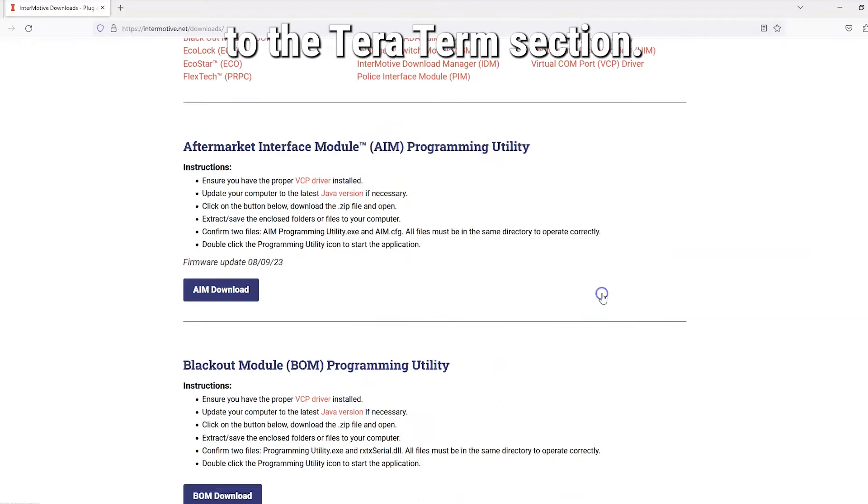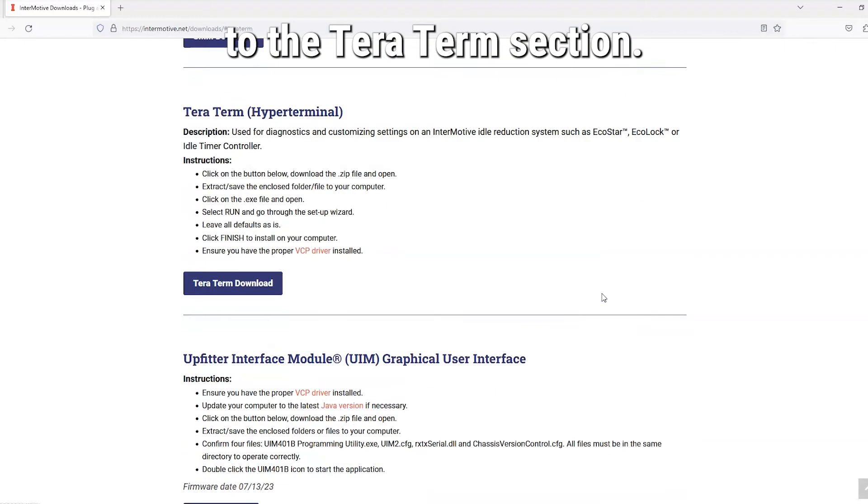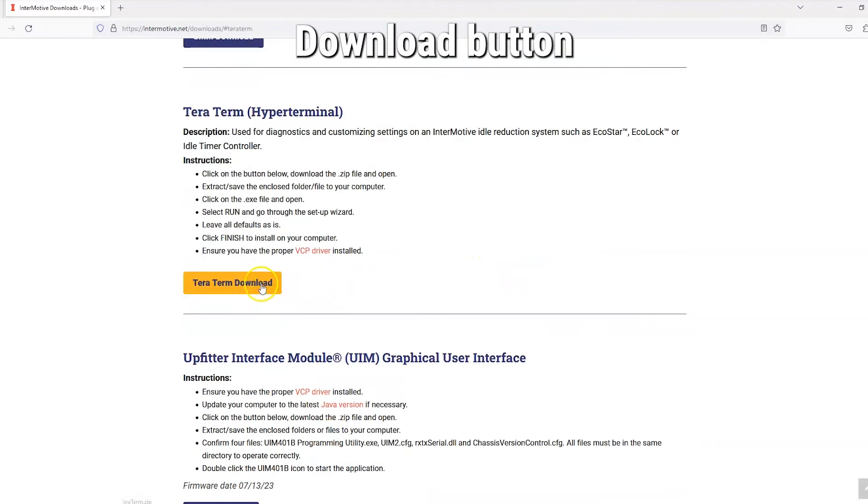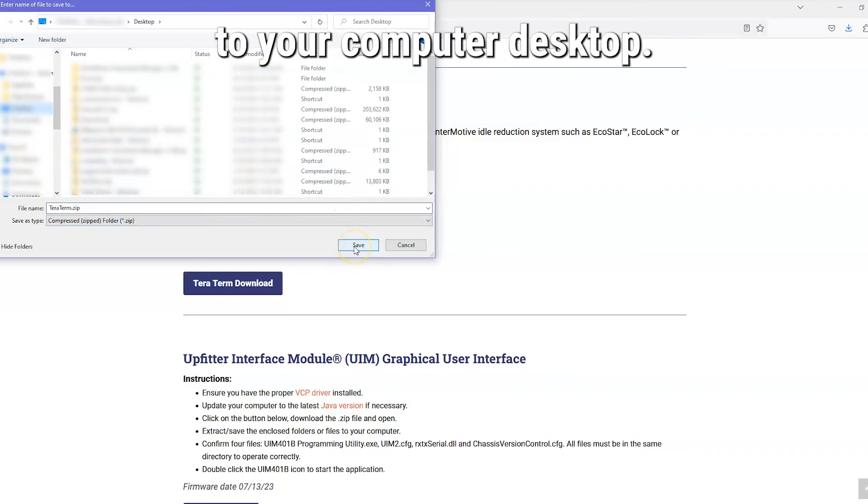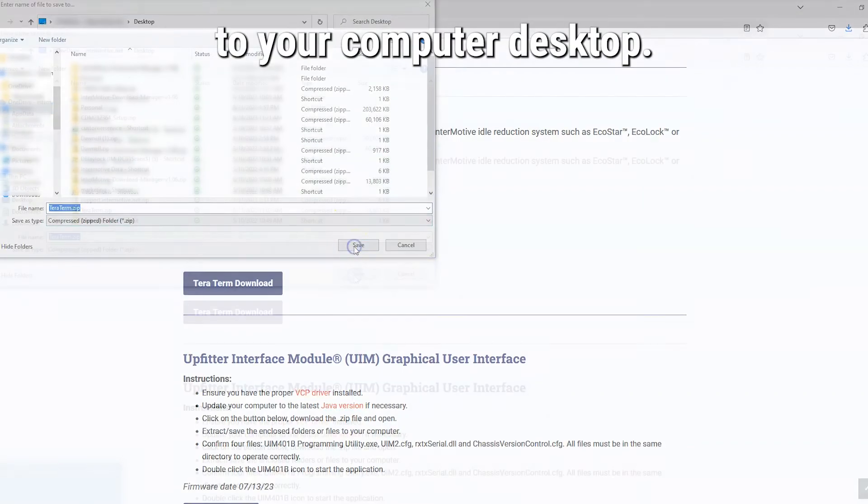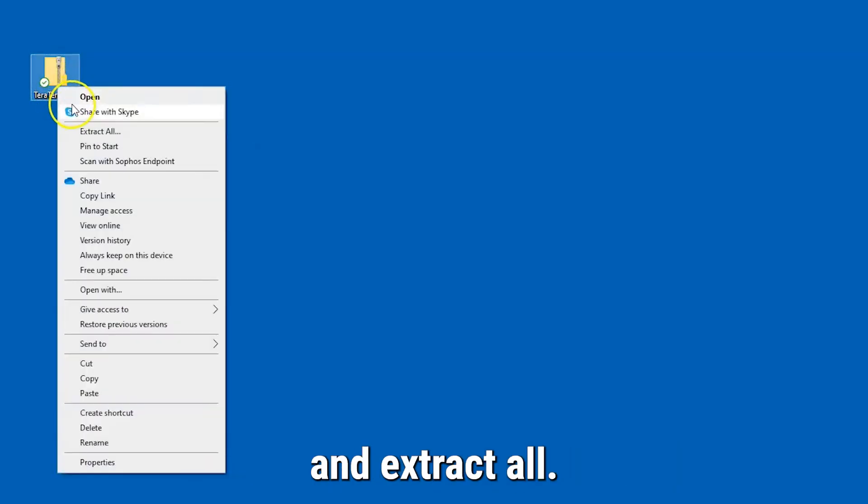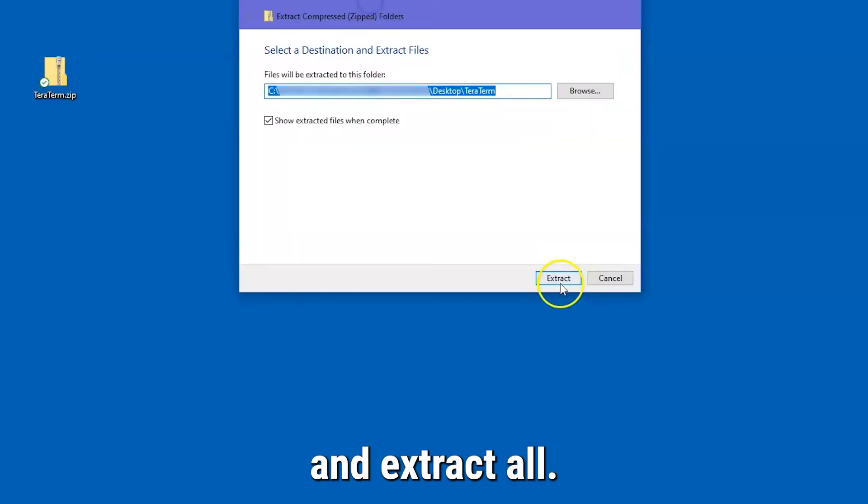This brings you to the TerraTerm section. Click on the TerraTerm download button and save the zip file to your computer desktop. Open the folder you just saved and extract all.